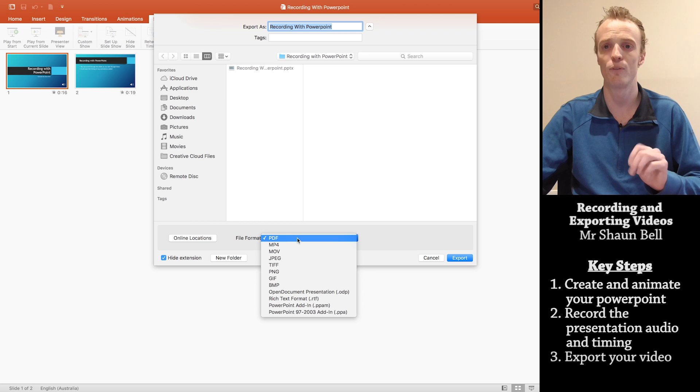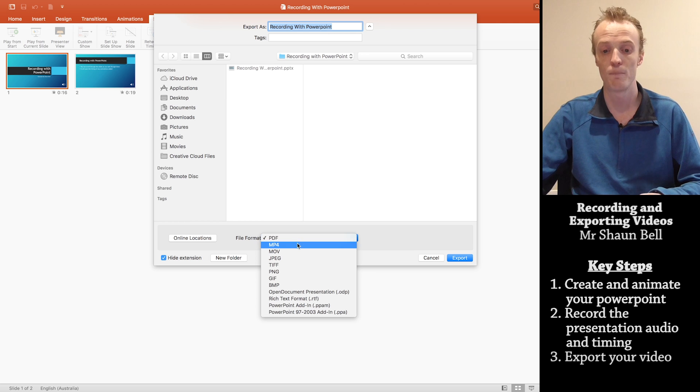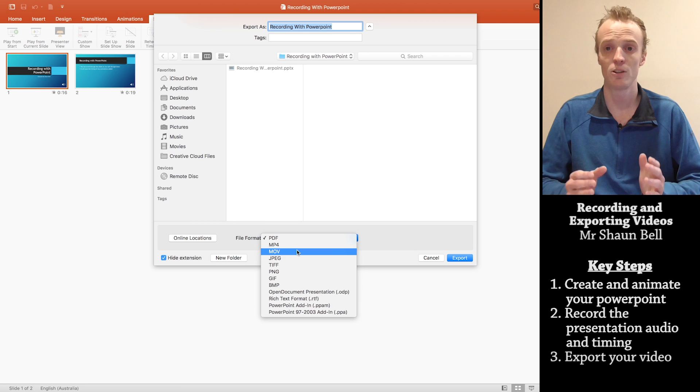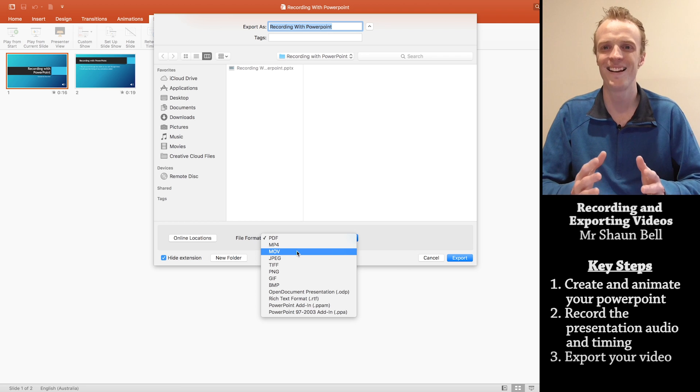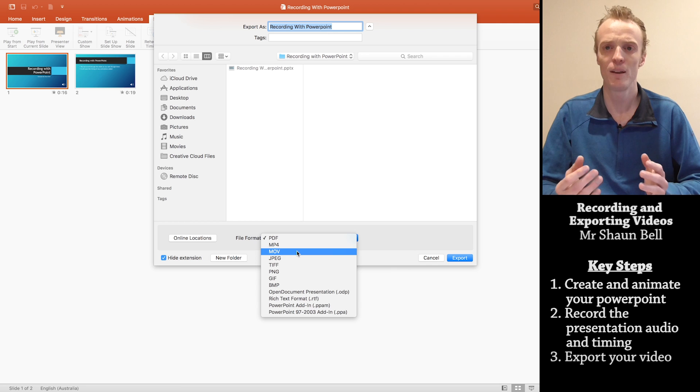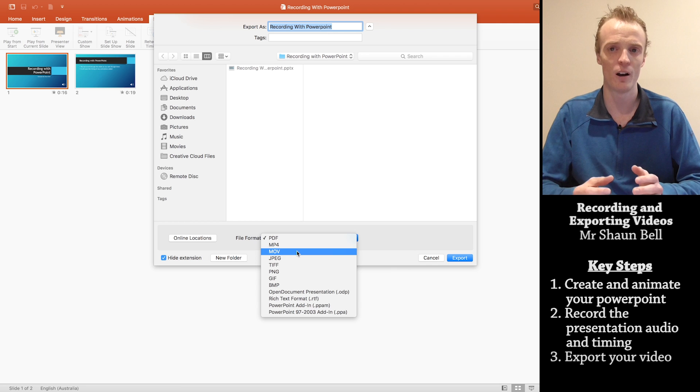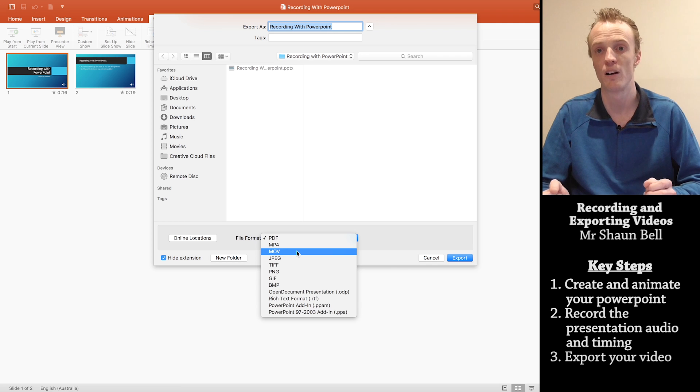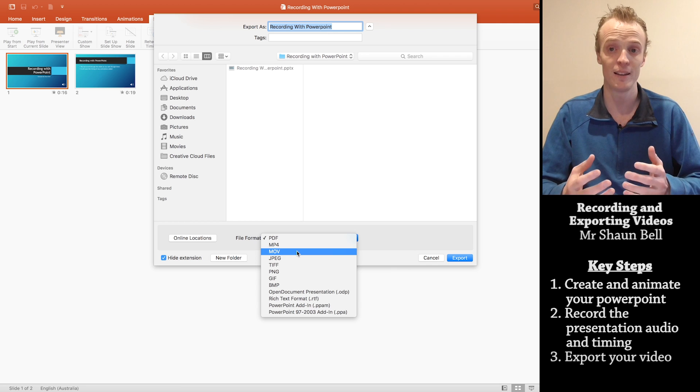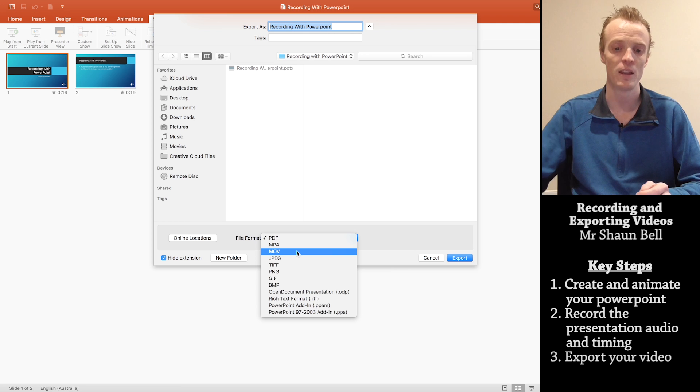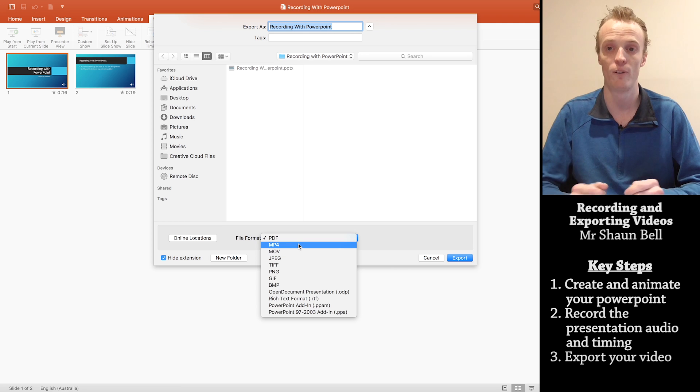There's two video format files that we can export as. Either an MP4 or a MOV file. Now these two files are fairly similar. The MOV file is a bit more QuickTime related than anything else. Where the MP4 file is much more widely recognized. So if you're planning to share this amongst a lot of people, you might want to use the MP4 file.